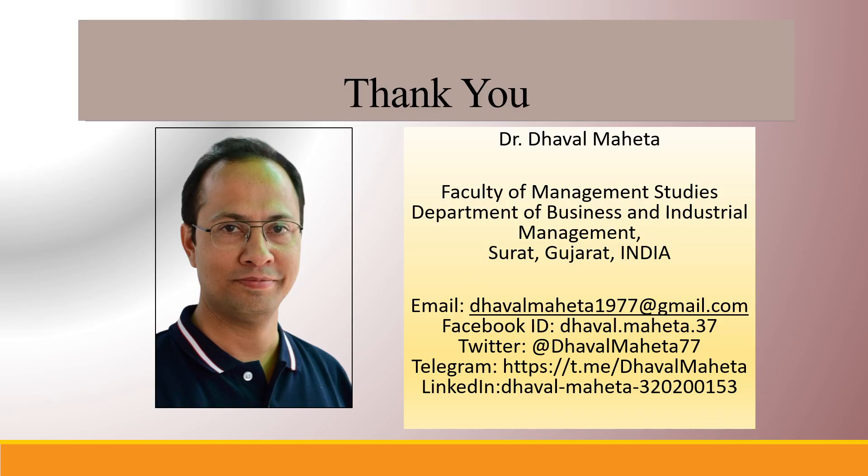So this was all about feature statistics widget in Orange. For more videos on data mining using Orange, kindly subscribe to my channel. You can also refer to my playlist in which I have uploaded videos on data science, machine learning, and artificial intelligence. Please don't forget to like and share my videos. You can also follow me on different social media links given in the description box.